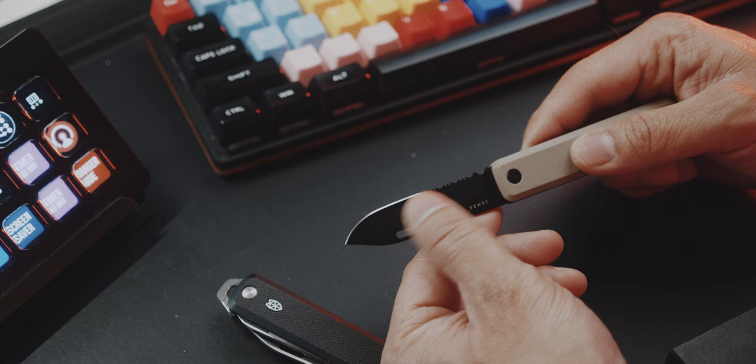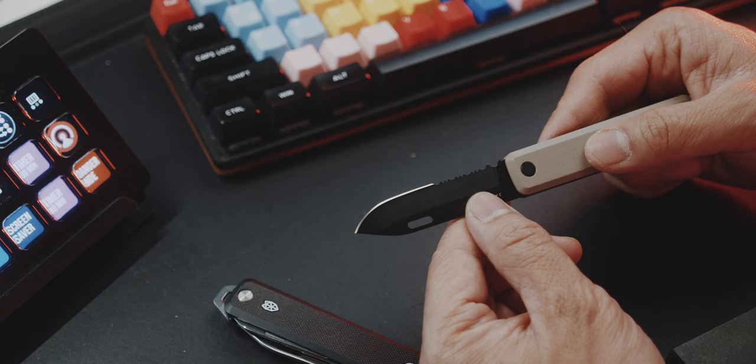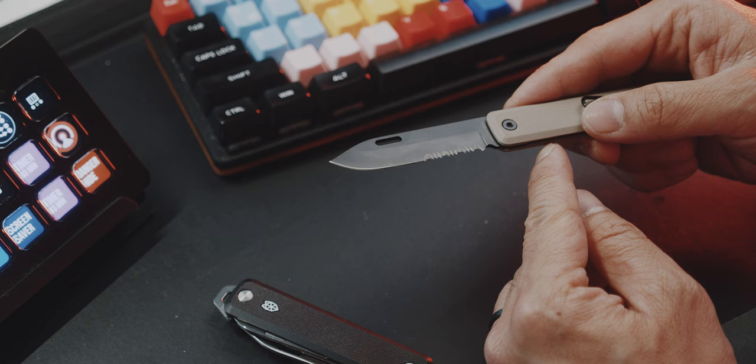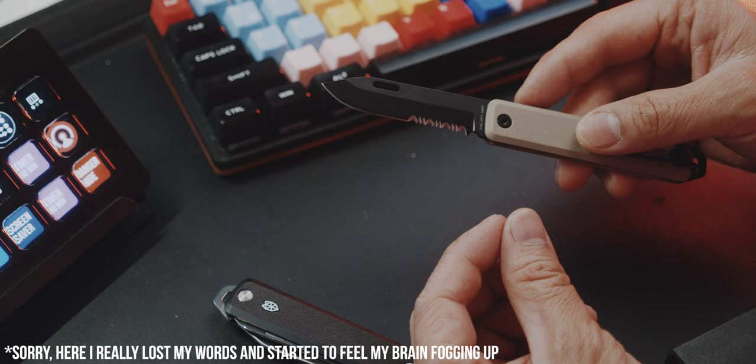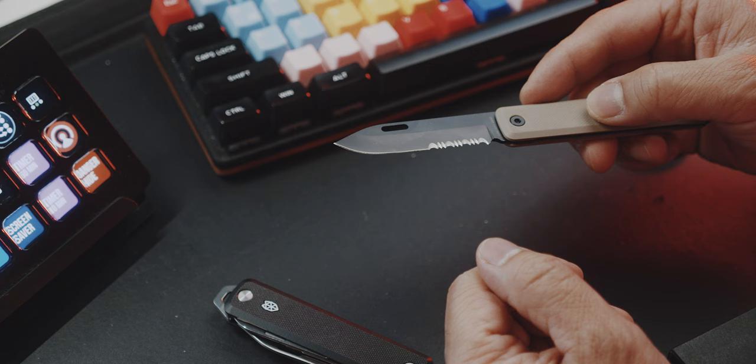It has a serrated blade and a straight edge blade. The serrated edge is good to cut like rope for instance, but I feel like serrated edges are so difficult to keep in shape. I know that you can obviously have sharpening pins or whatever you call it to get into those serrated things.